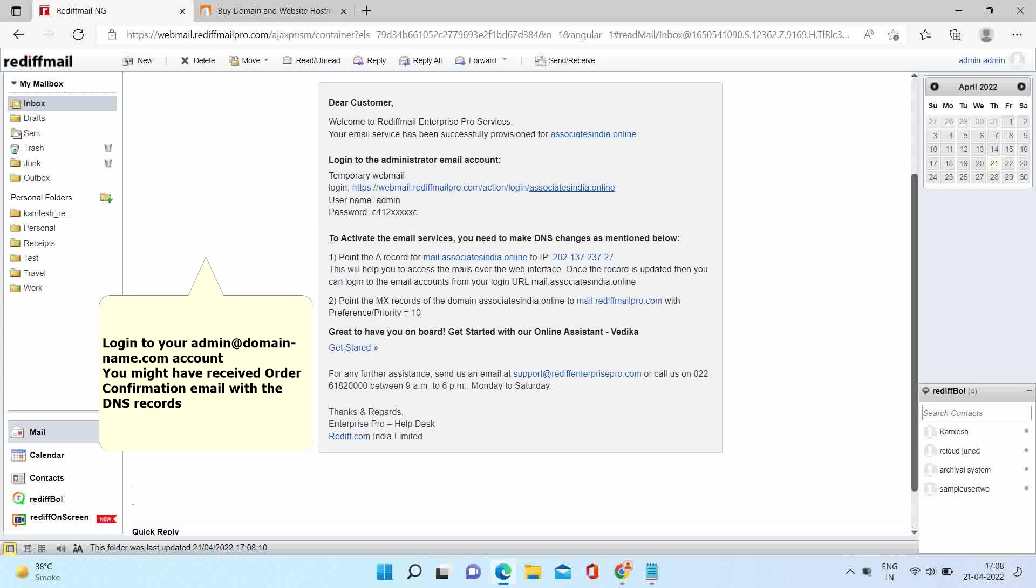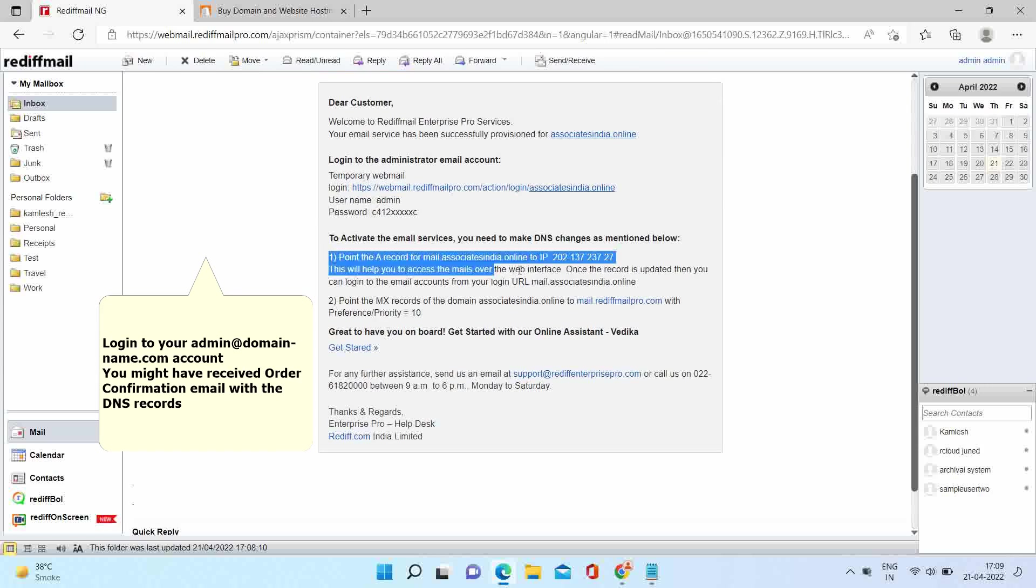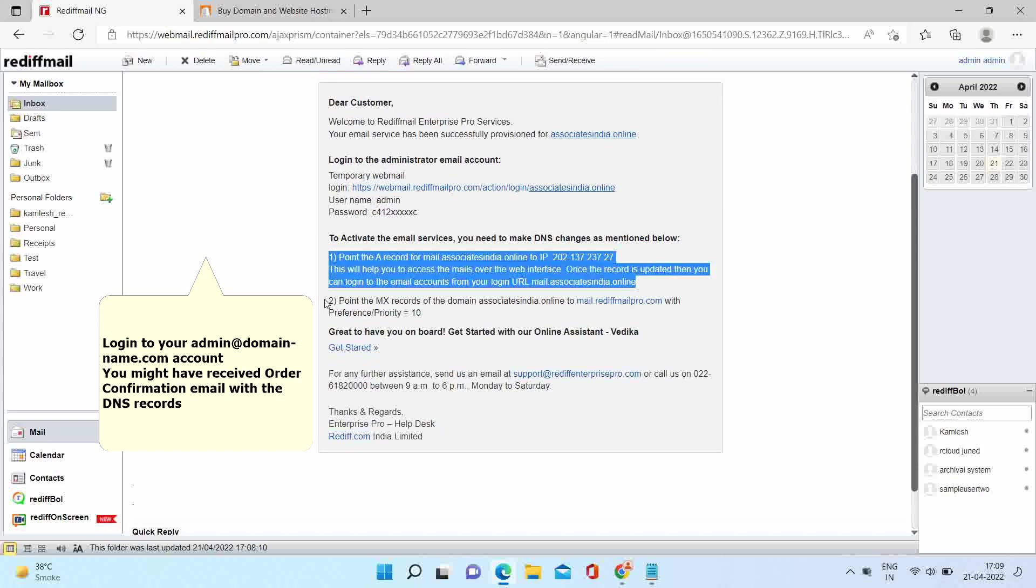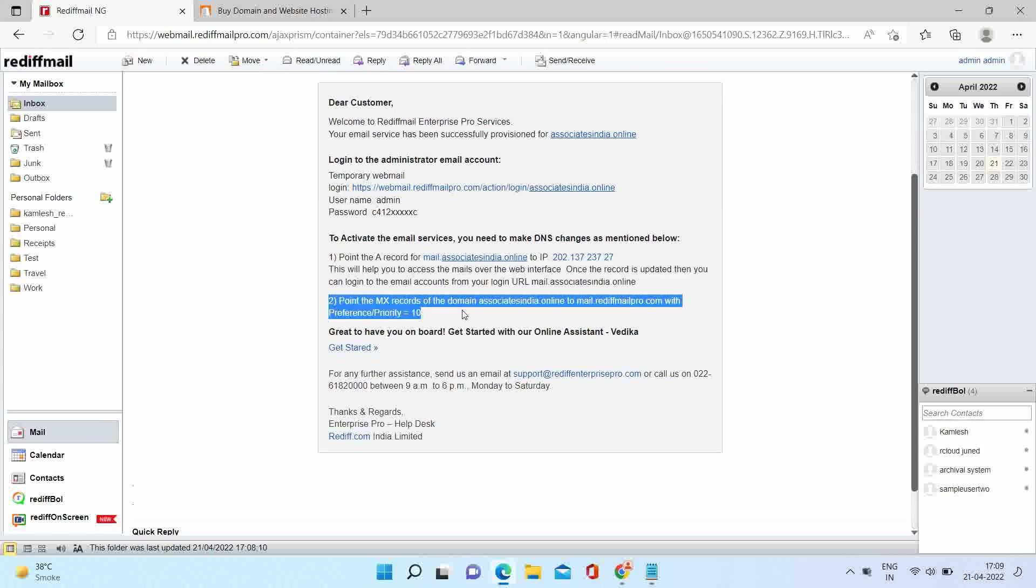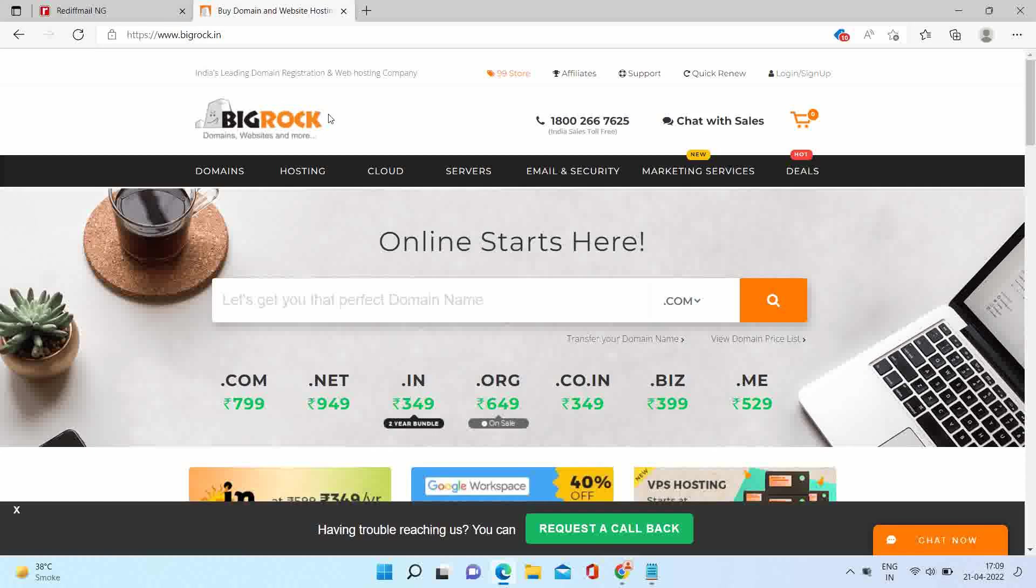You might have received this particular mail with order confirmation and the required DNS changes at your domain name. These changes are important to activate your services. Let's log in to the BigRock panel first.